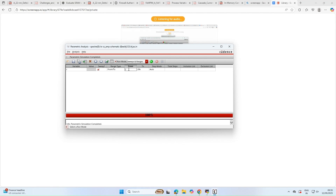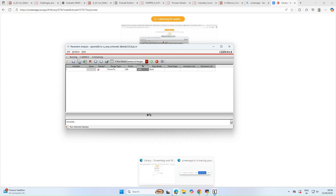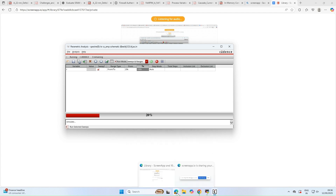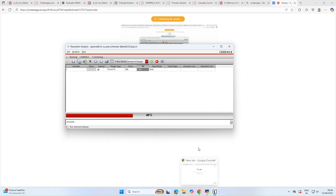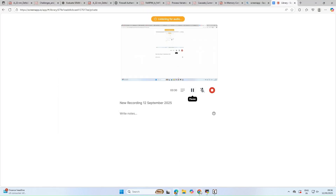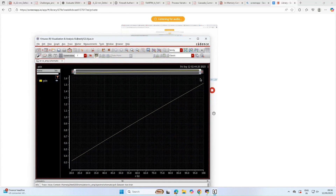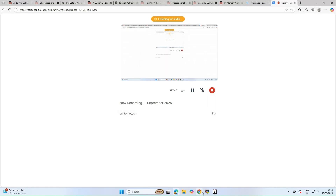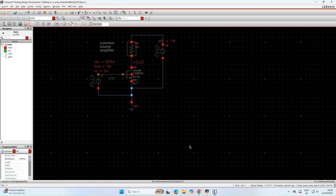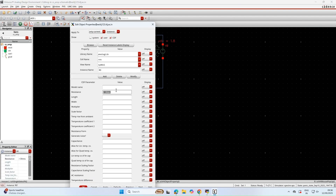We further verify this by sweeping resistance from 20K to 100K, and again the gain increases, confirming the linear relationship between resistance and gain.